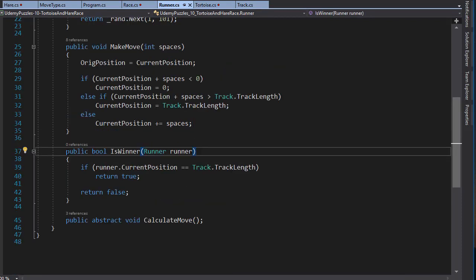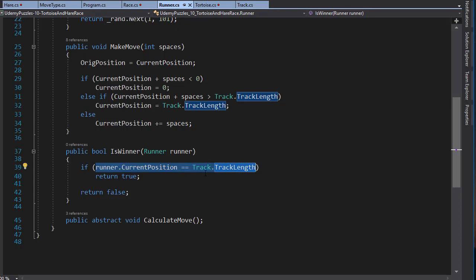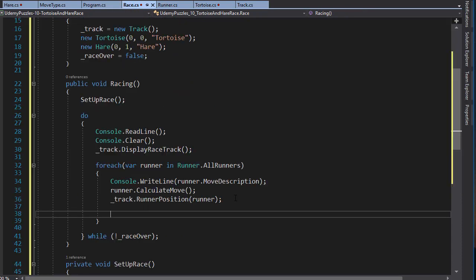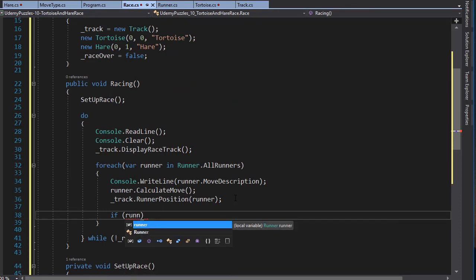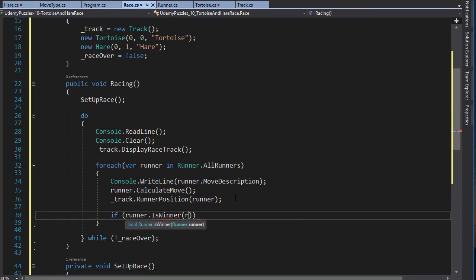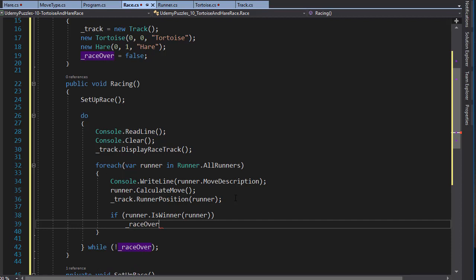The isWinner method is in our Runner class, and you can see that it checks if the current position of the runner equals the track length, which is the last line of the race track, and it returns true if it does, otherwise it returns false. So we'll do an if statement, and if runner.isWinner returns true then raceOver is set to true, because at least one runner will have finished the race.